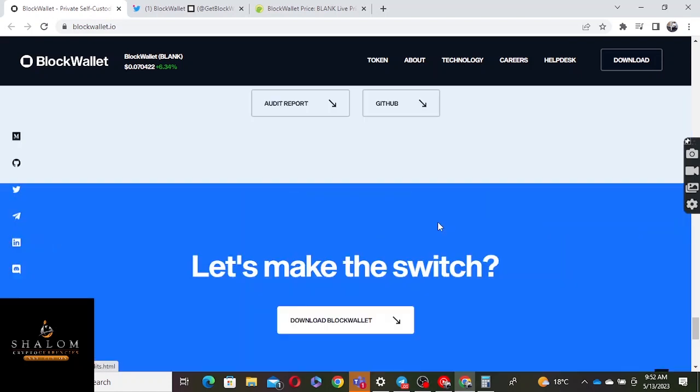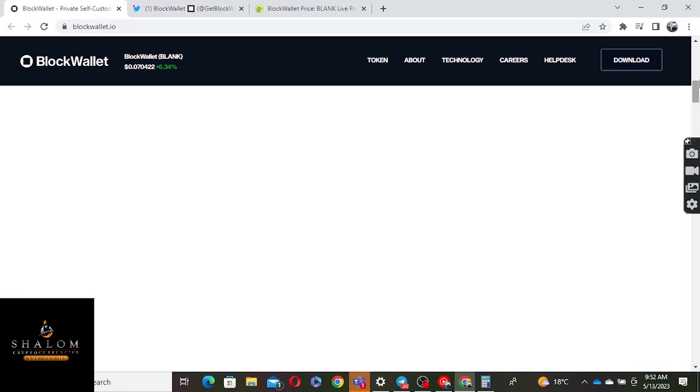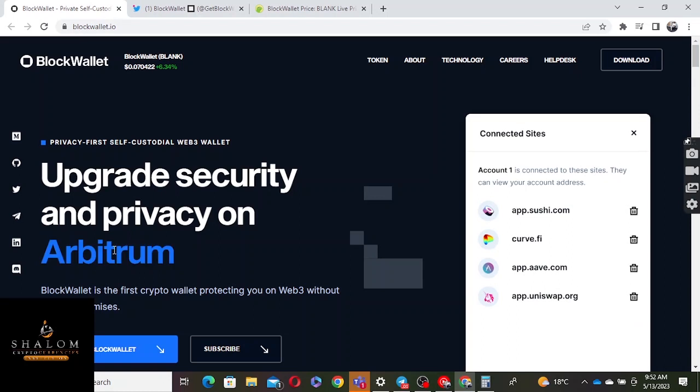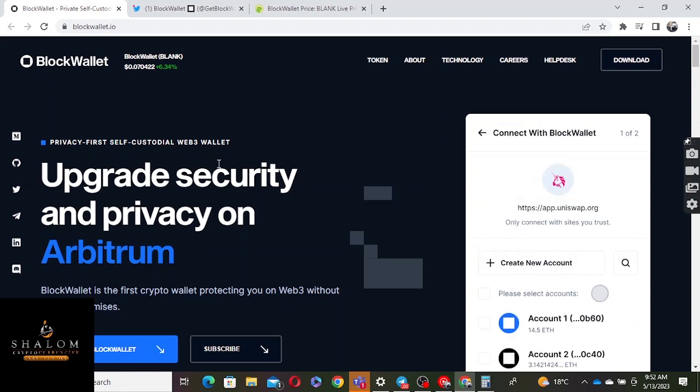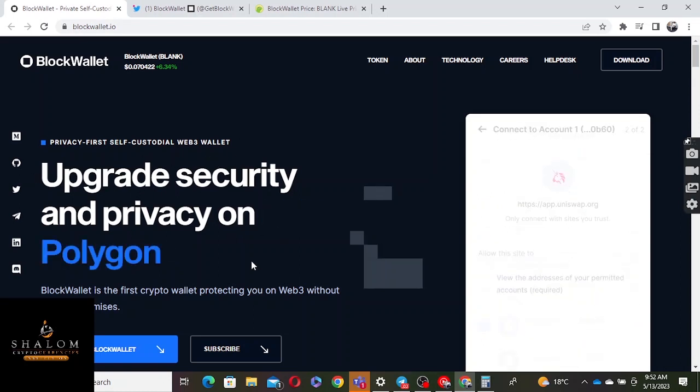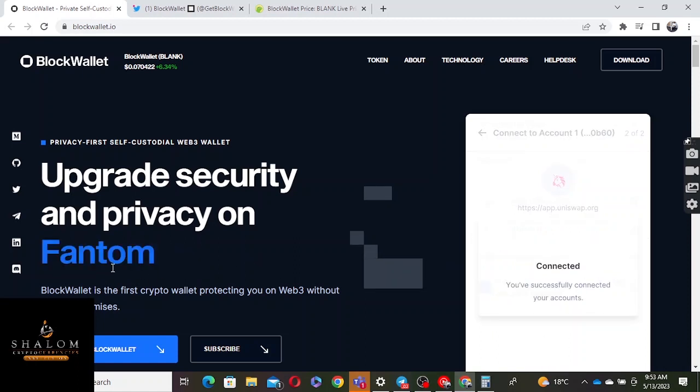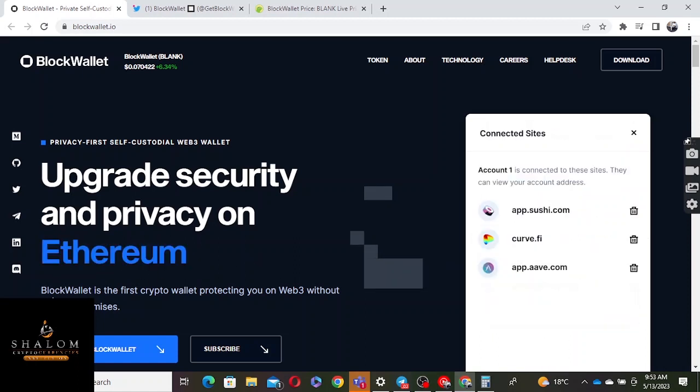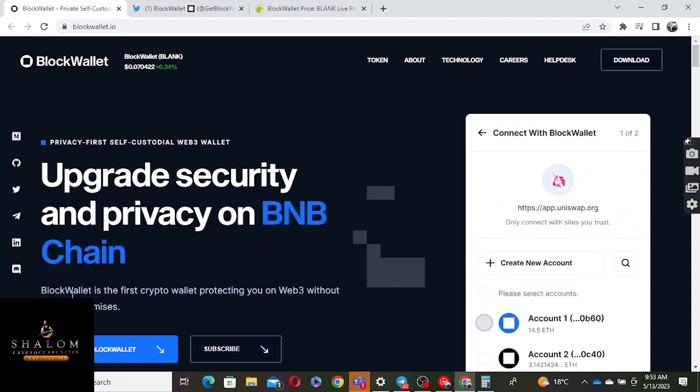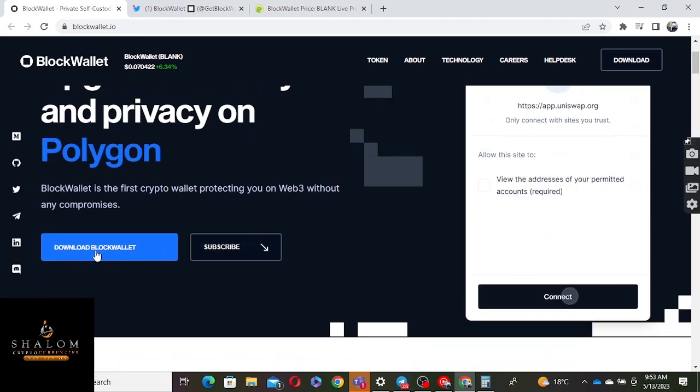Their website doesn't have a lot of things. I started from the bottom, should have started from the top. They're saying from the top you can see upgraded security and privacy on BNB and different chains. BlockWallet is the first crypto wallet protecting you on Web3 without any compromise. You can go ahead and download the wallet. I've already done so myself.